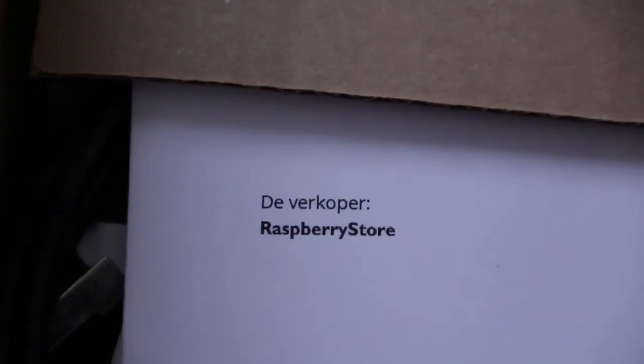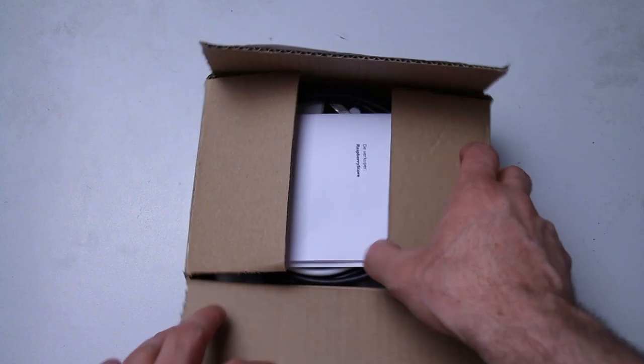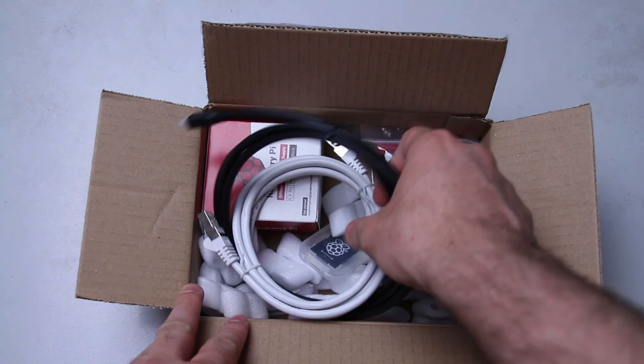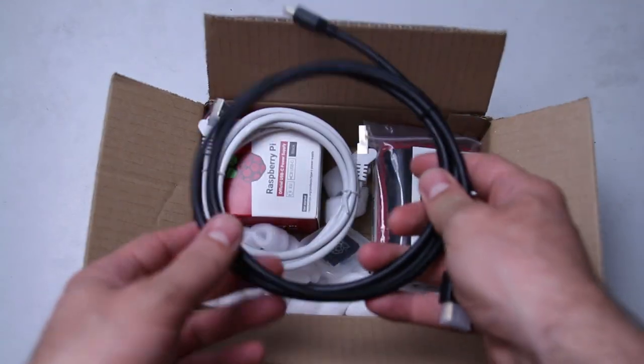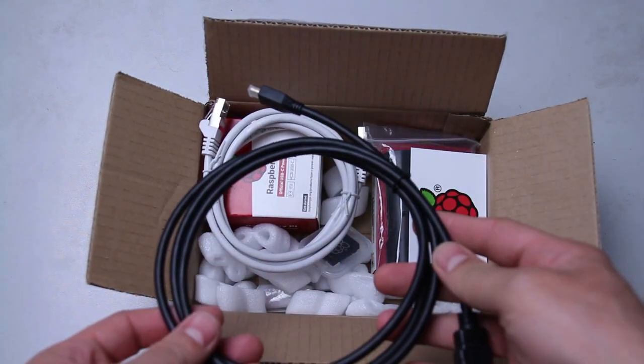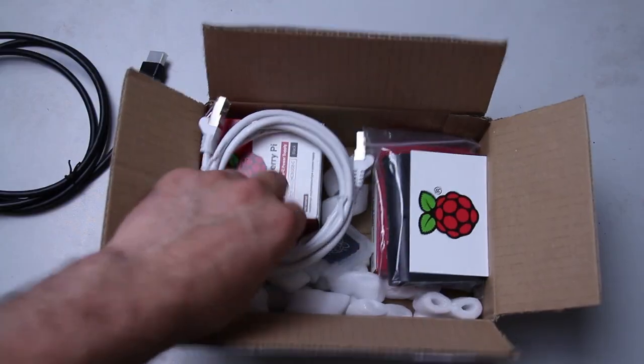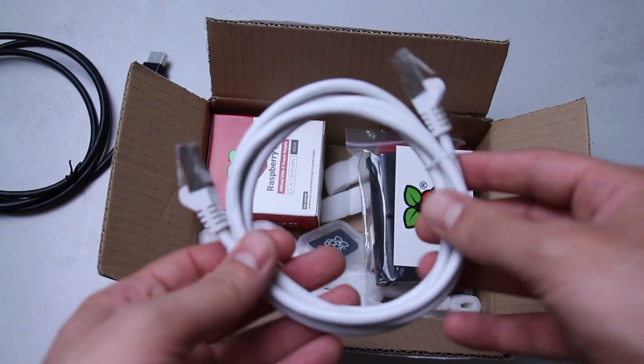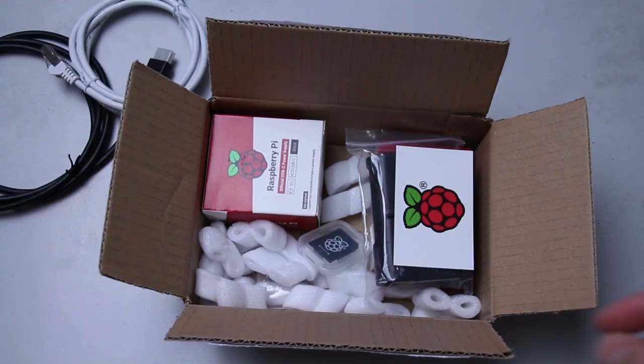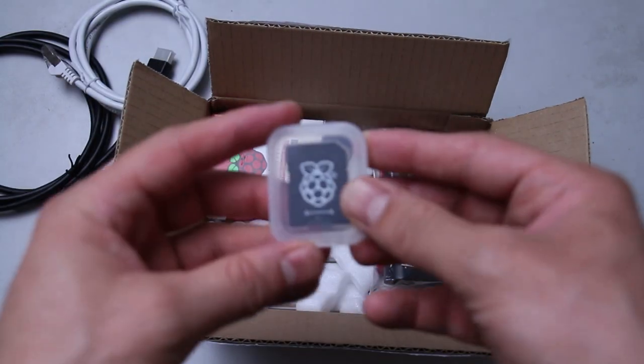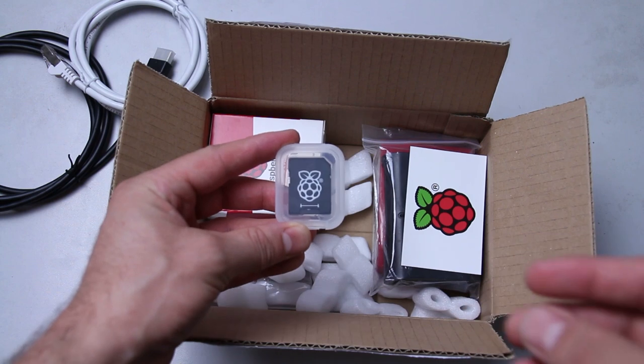I already opened the box, as you can see. What do we have here? It's an HDMI cable. Wow, an Ethernet cable. Important, because you don't have that at home. An SD card.